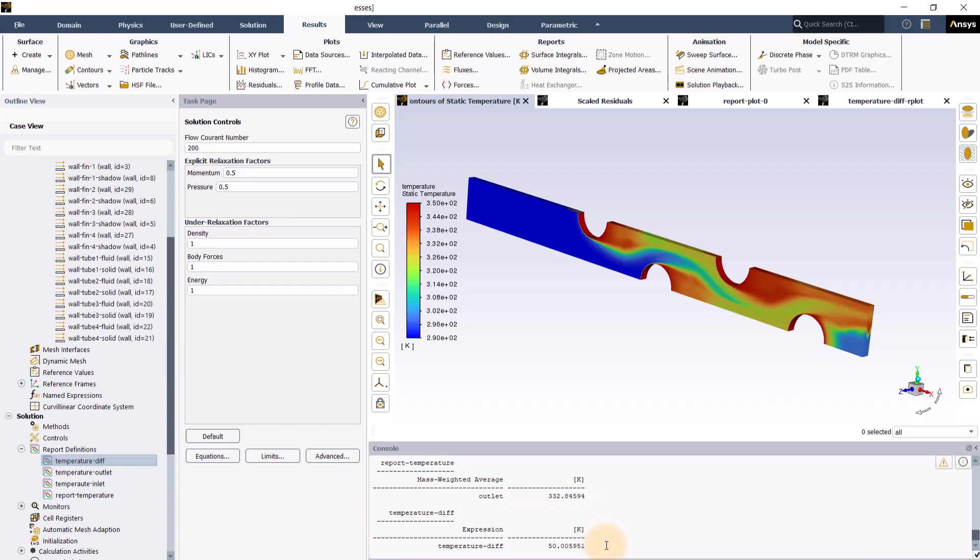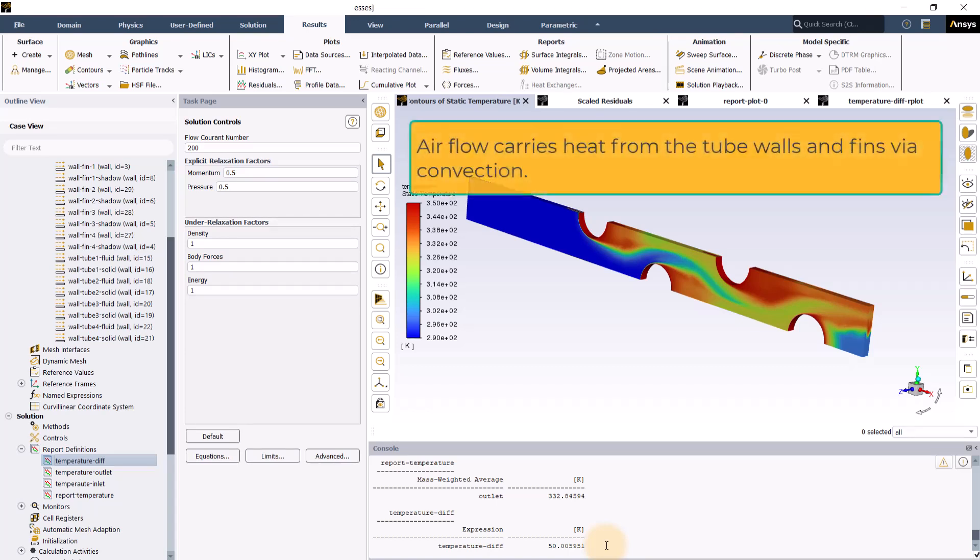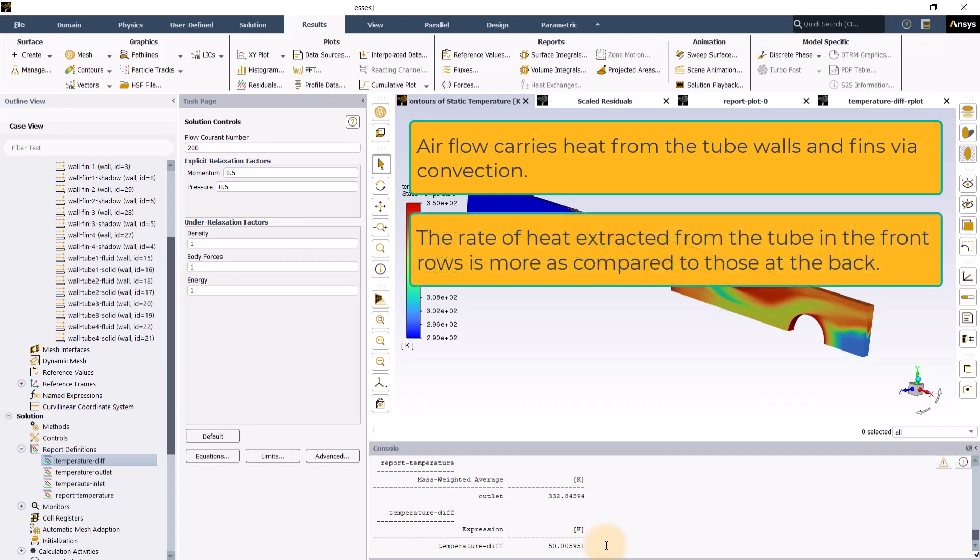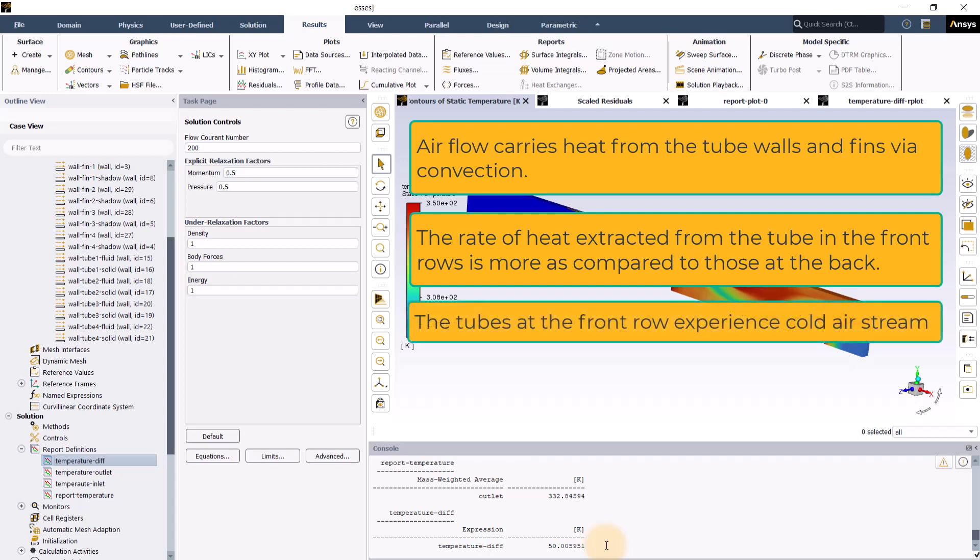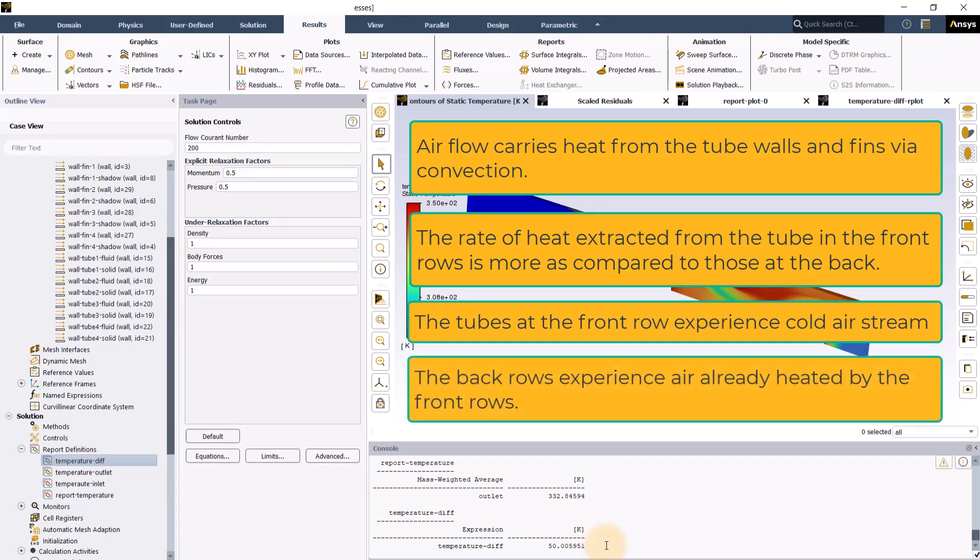Therefore, from the temperature contour plot, it can be understood that the airflow carries heat from the tube walls and fins via convection. Also, the rate of heat extracted from the tube in the front rows is more as compared to those at the back. This is because the tubes at the front row experience cold air stream while the back rows experience air already heated by the front rows.